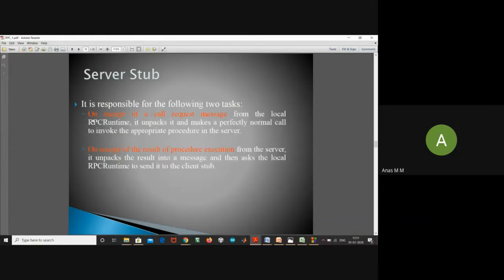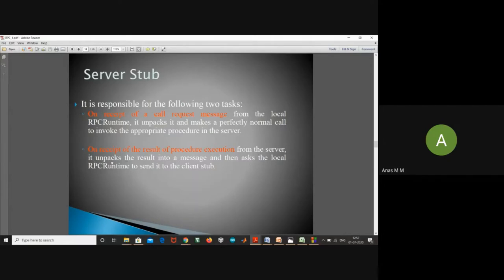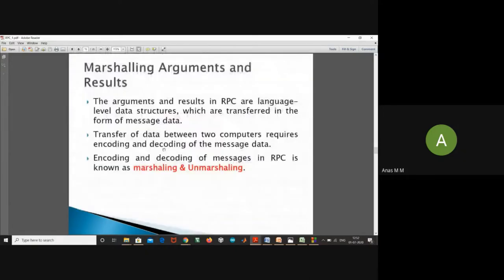In the server stub: on receipt of the request message from the local RPC runtime, it unpacks it and makes a perfectly normal call to invoke the appropriate procedure in the server. On receipt of the result of procedure execution, the server unpacks the result into a message and asks the local RPC runtime to send it to the client stub. These are the functions of the server stub.